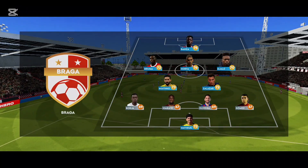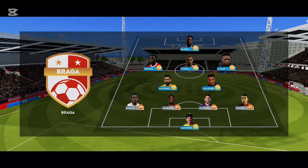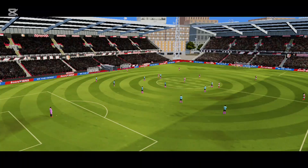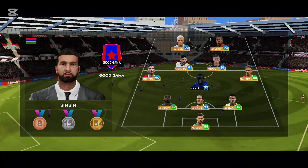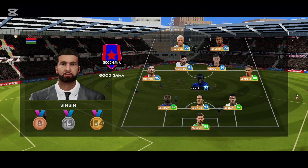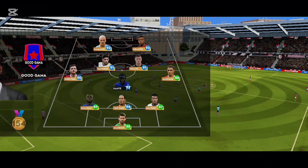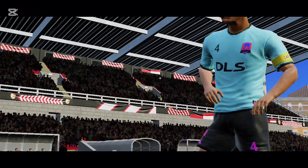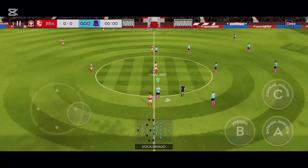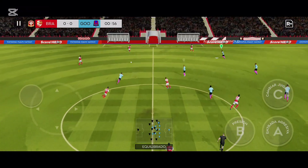Y este es el once presentado por el equipo local. El equipo visitante ha salido con esta alineación. ¿Qué nos deparará el partido de hoy?